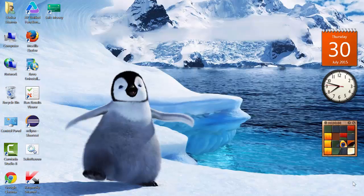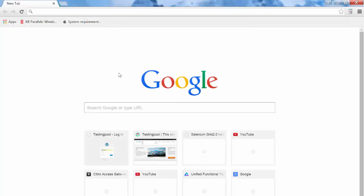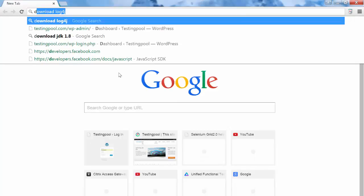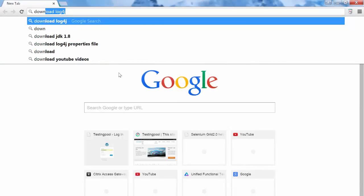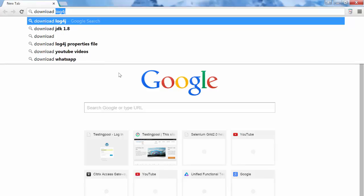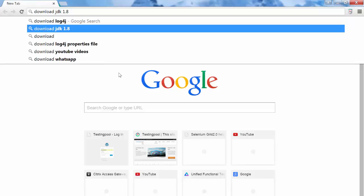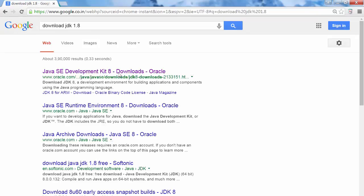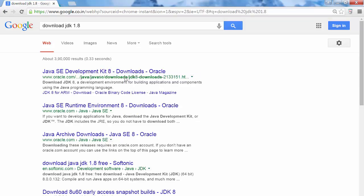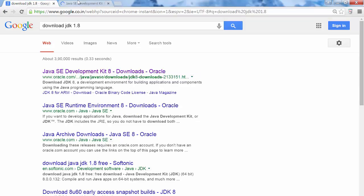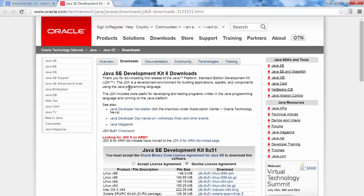So to install Java, go to browser and simply type download. We need to install JDK, download JDK 1.8, this is the latest one. Go to this URL, you will come on this page.